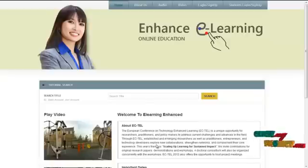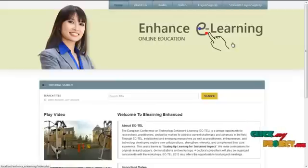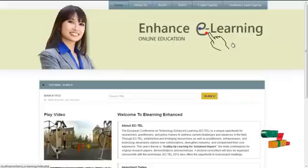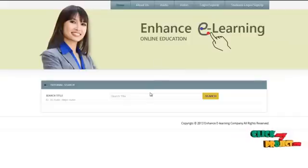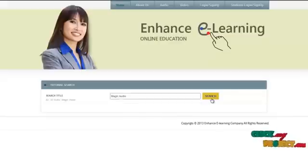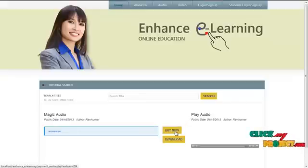This is the homepage for our project, which has menu options: home, audio, video, login or sign up, and students login or sign up. A visitor or guest can also visit our site and search for academic tutorials or video or audio tutorials by clicking on the audio or video menu. For example, if the visitor clicks on the audio menu and types "Magic Audio" and clicks on the search button, it produces related results for that search keyword.